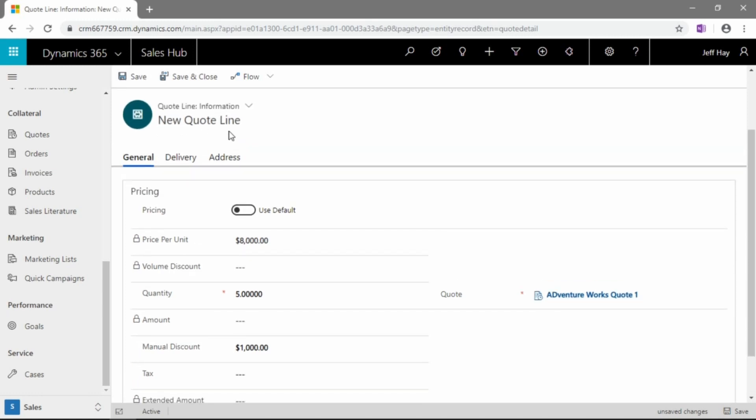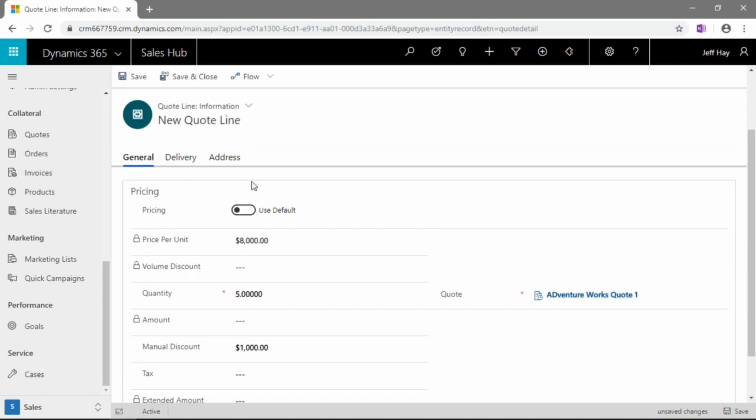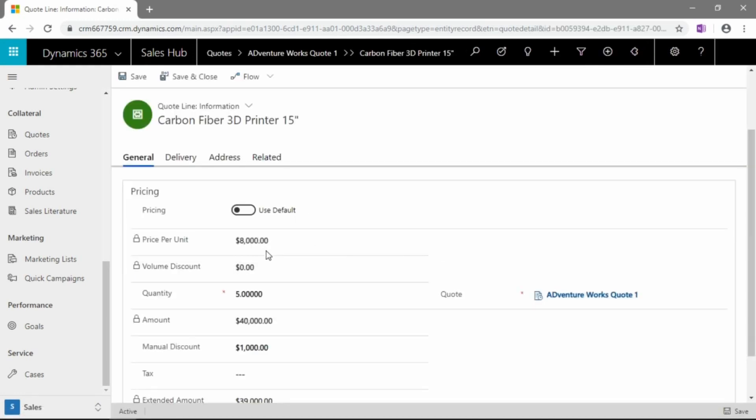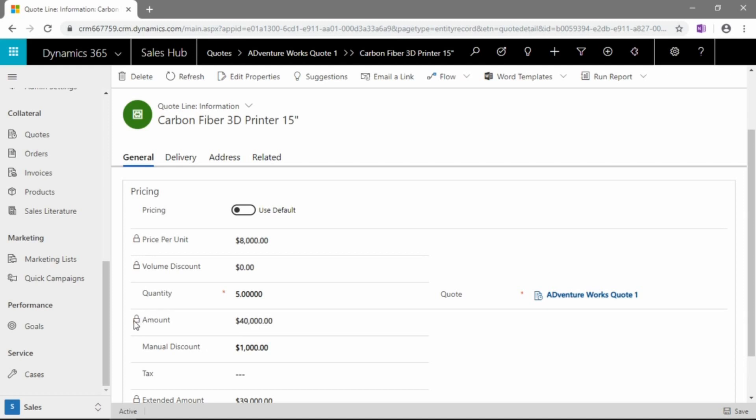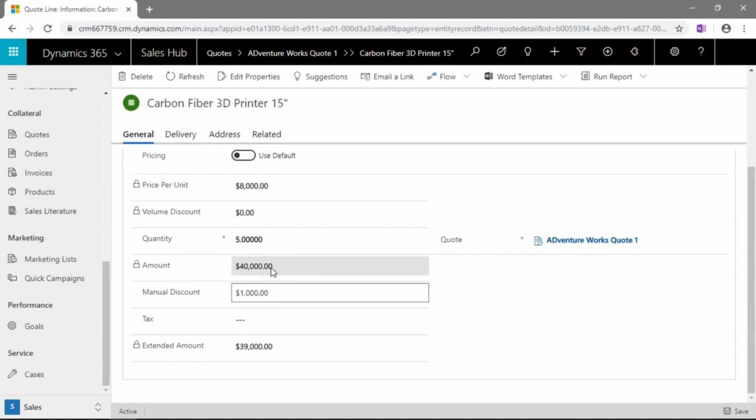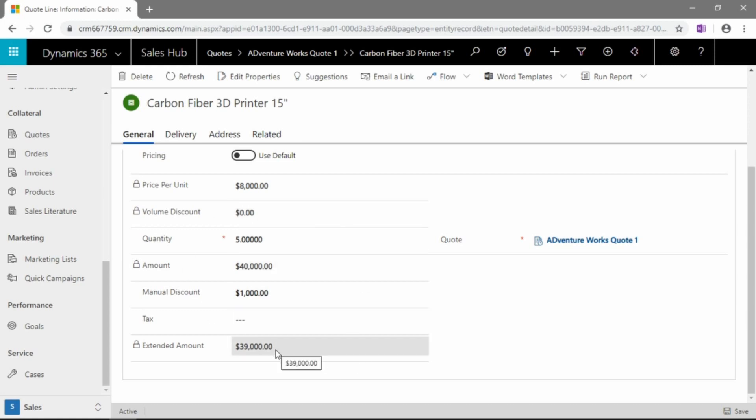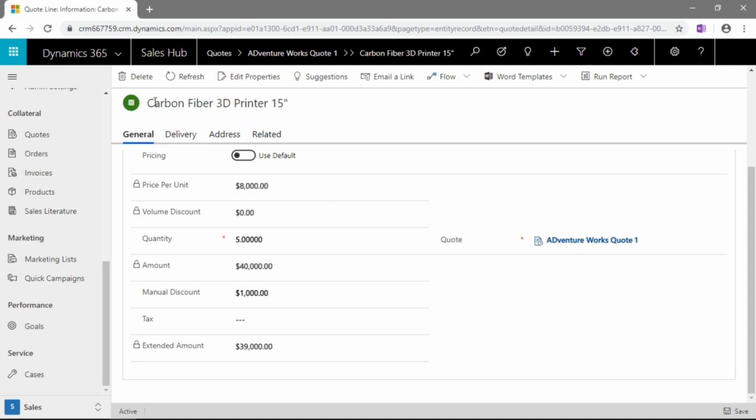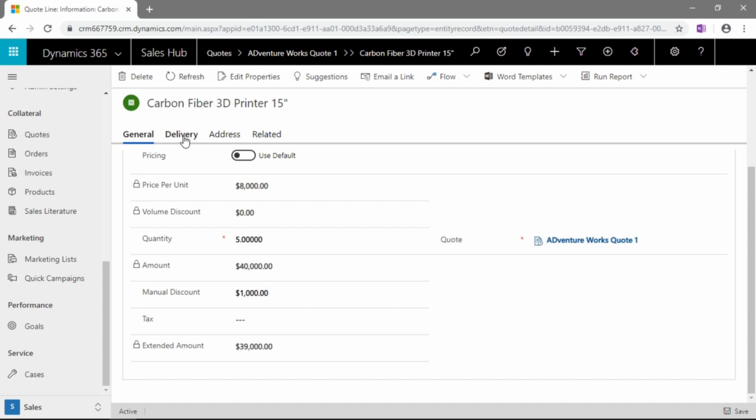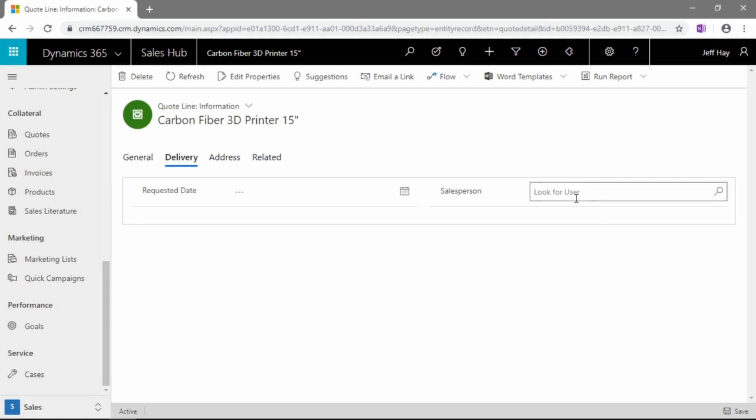So let's save our new quote line and let's take a look at what happens after we do so. There's a number of system generated fields and those are the ones noted by the lock. So you can see now that we have a total amount. So that would be the five units at $8,000. We can see that we've given a manual discount of $1,000 for an extended amount for this quote line at $39,000. Now, we have some other tabs here where we can go and input information. And again, this is all information that relays to this one line, this one quote product line, the carbon fiber 3D printer 15 inch size.